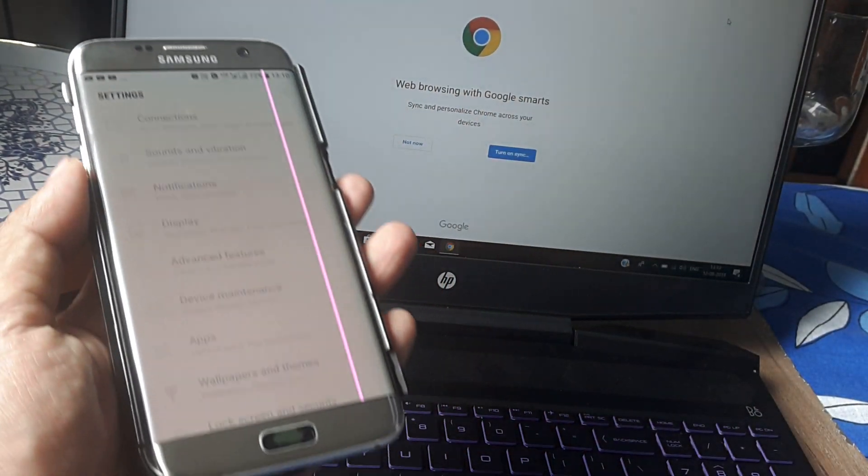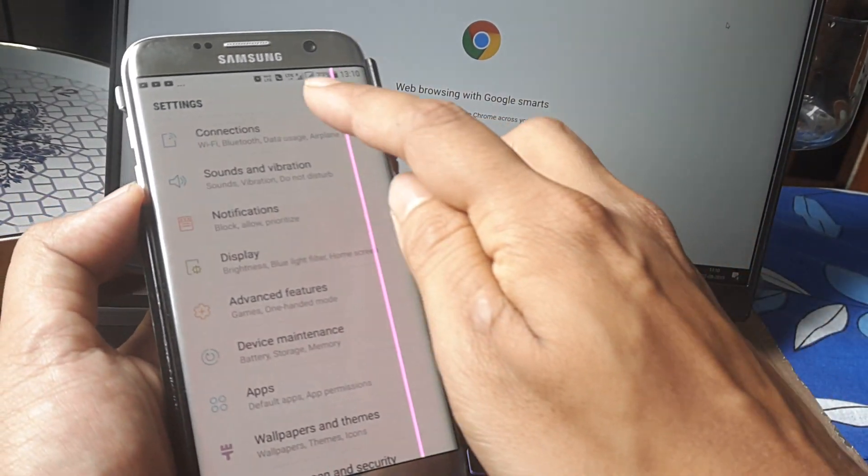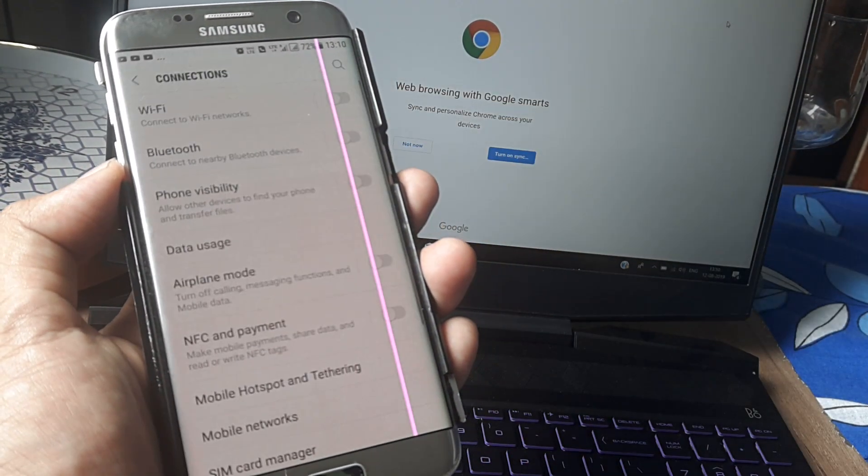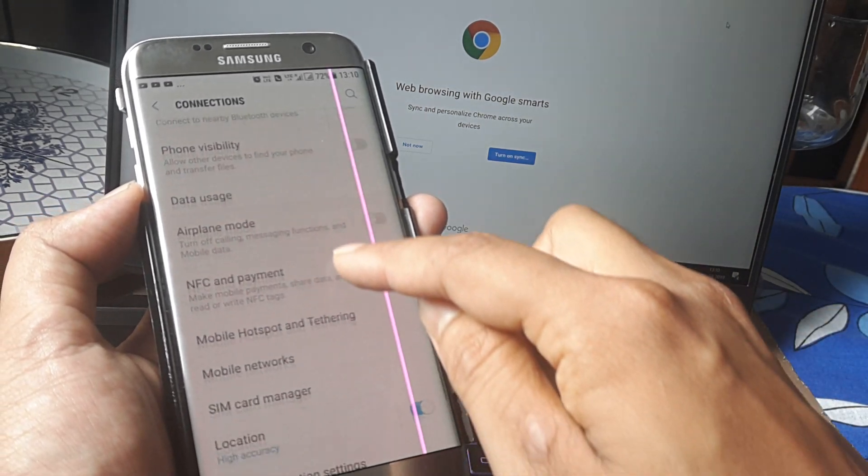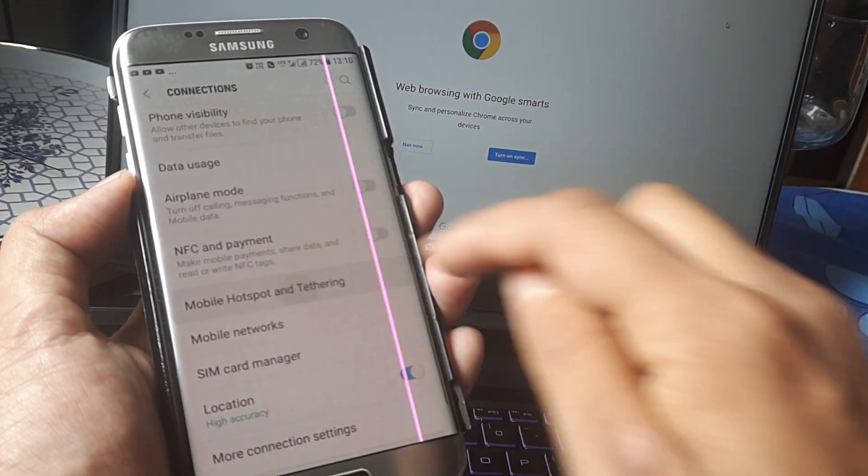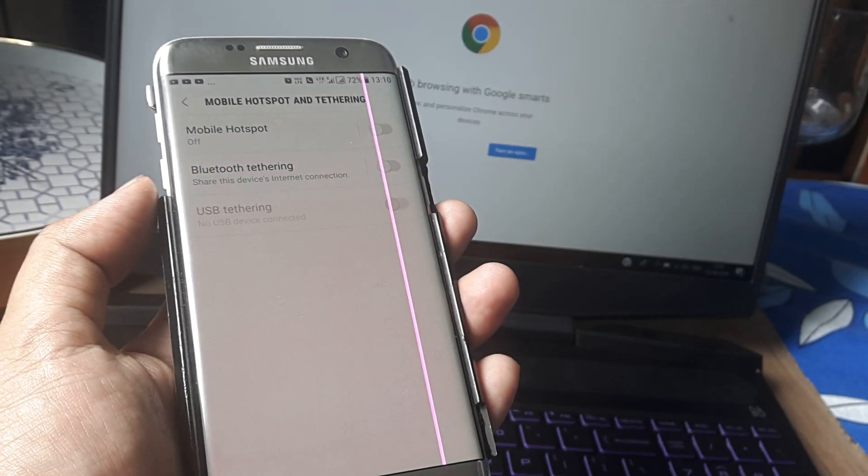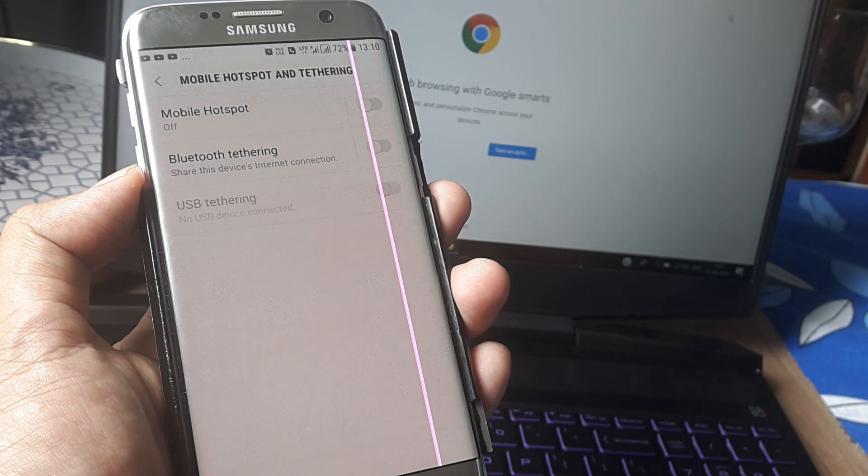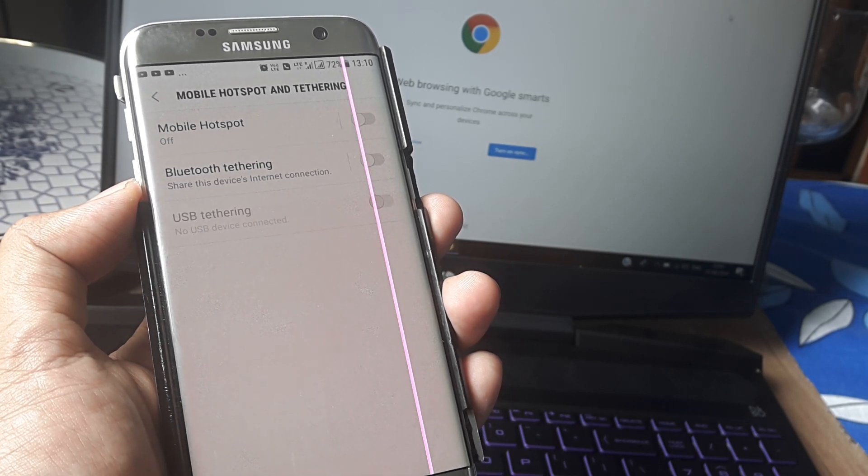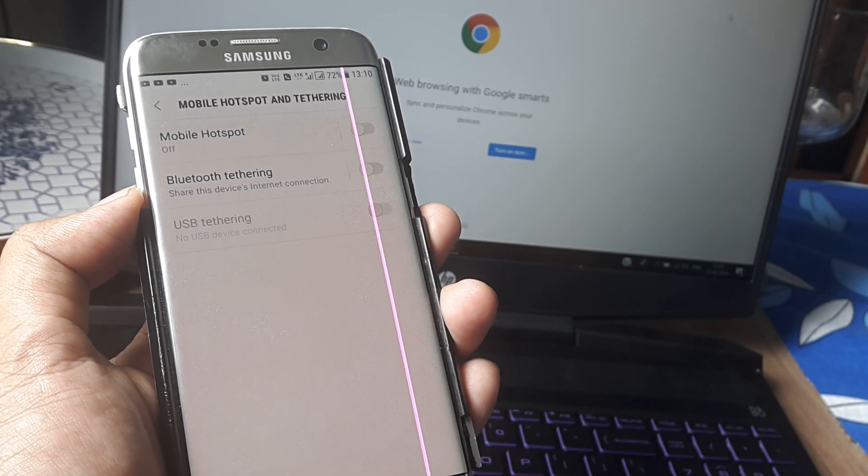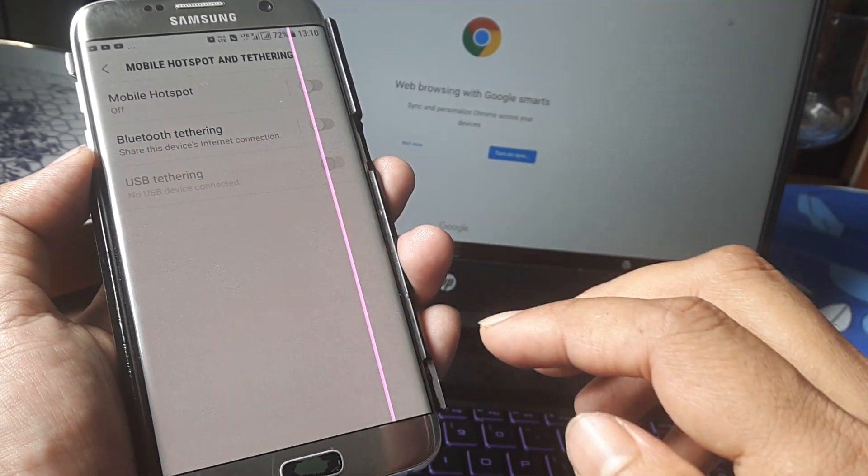Go to Settings, then Connections, then Mobile Hotspot and Tethering. You can see it's presently switched off. It needs to be switched on.